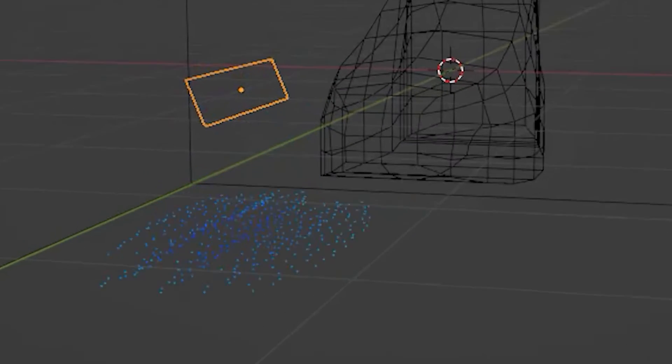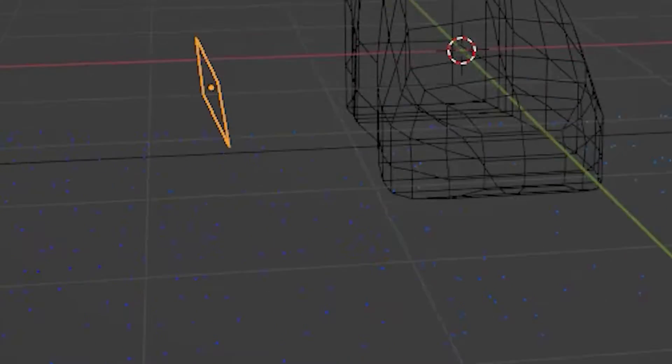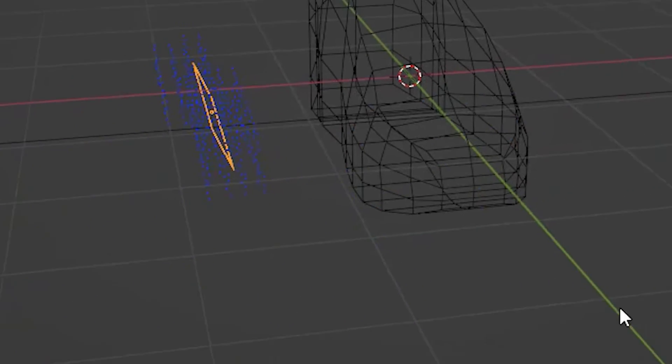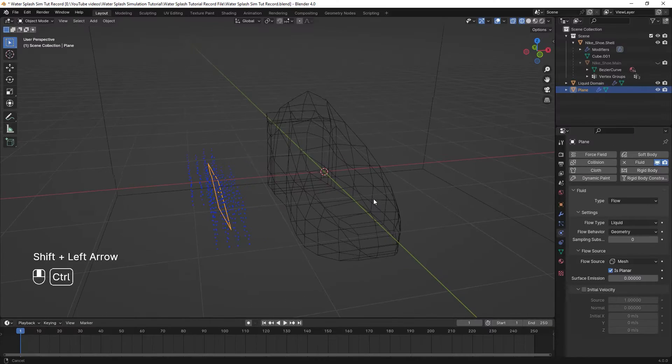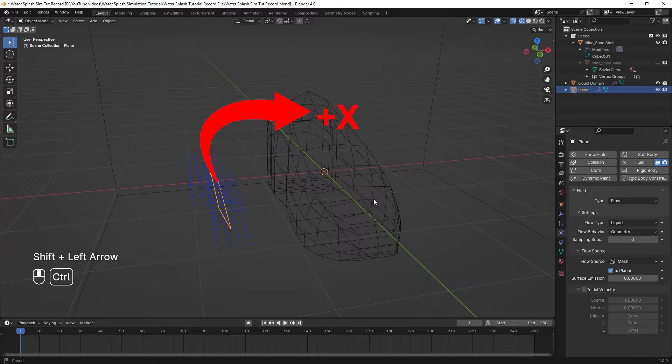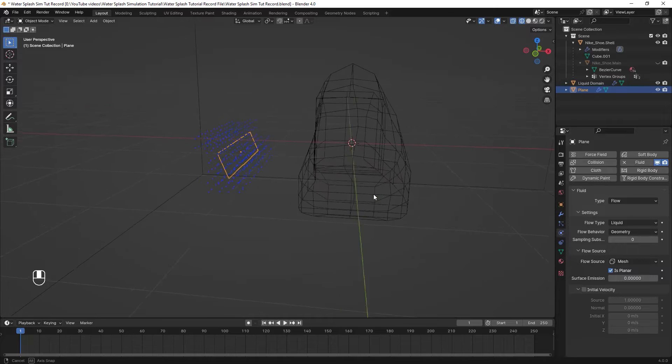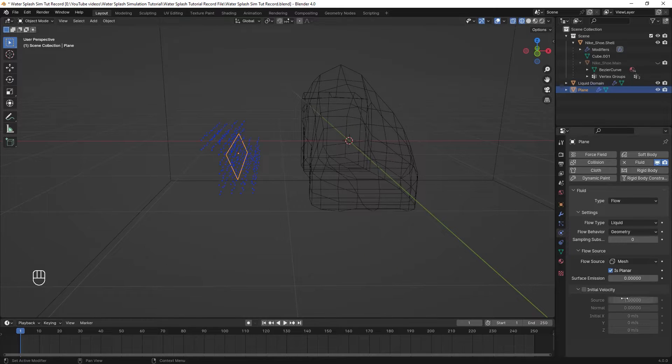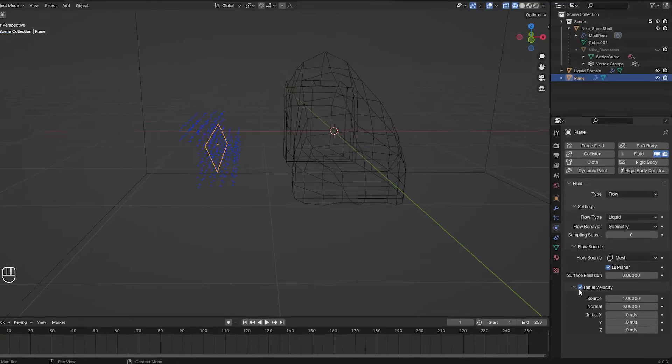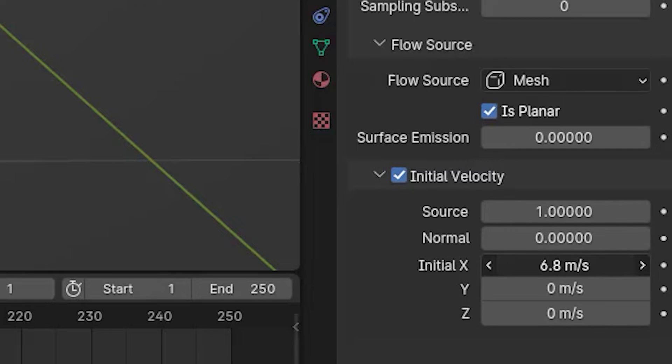Basically, these are the fluid particles that we need to animate them and then convert them to mesh in the future. So the first step is giving these particles a direction, which in this case they should go towards the positive x-axis. So while selecting the plane in the physics setting, enable the initial velocity option and increase the initial x amount.